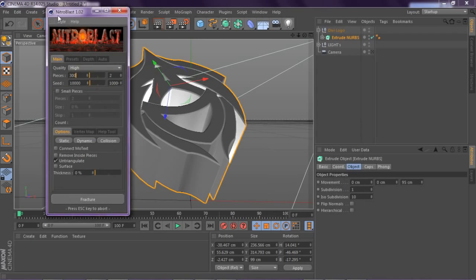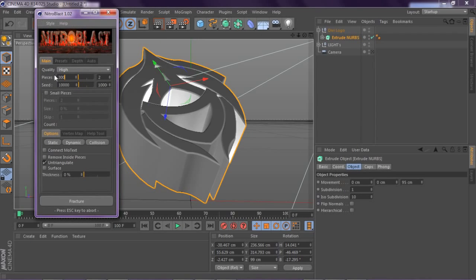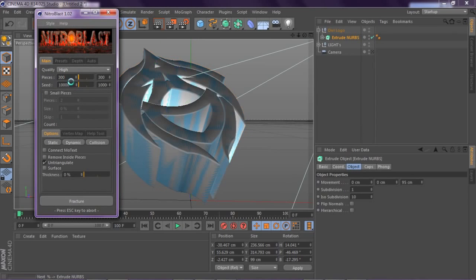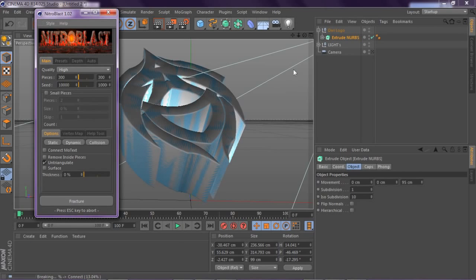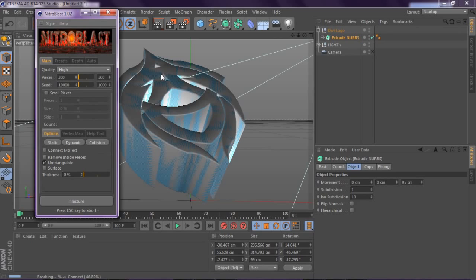What you do is take your render and go to quality high and your pieces to 300 or something high so it looks cool. Always have your quality to high and then we're gonna wait for it to break. The cool thing about this effect is you can just break select regions or you can add your own add-on effect like my virus style so it looks like it breaks.